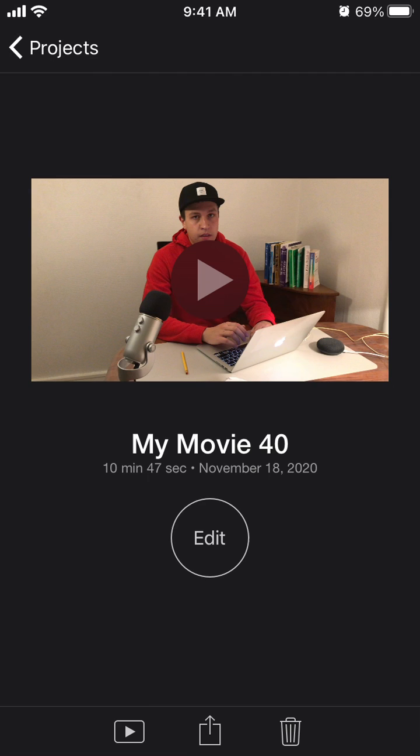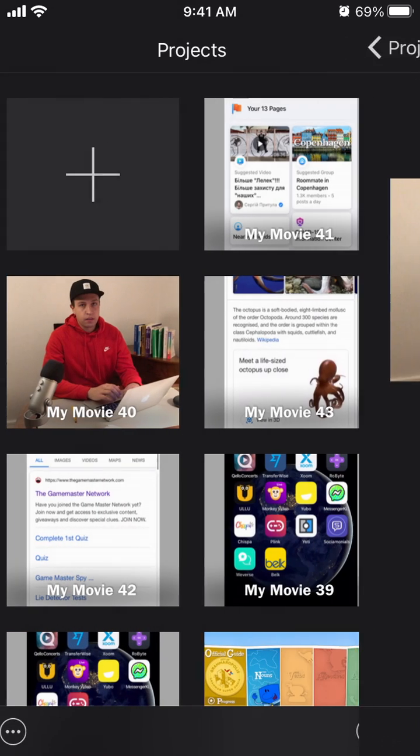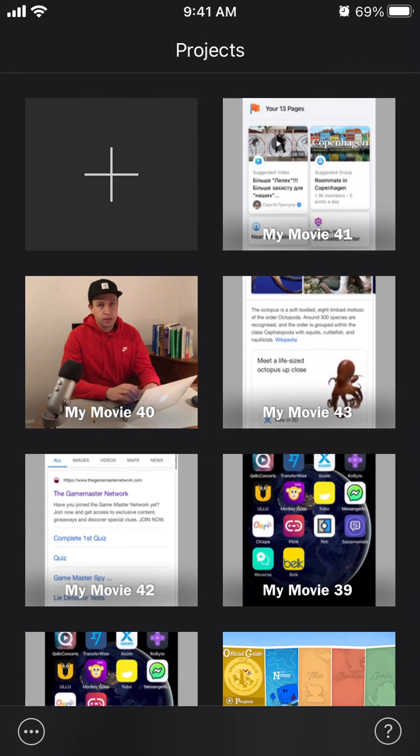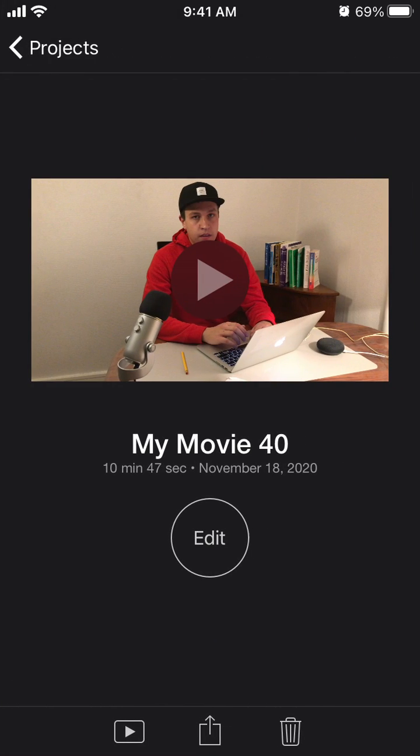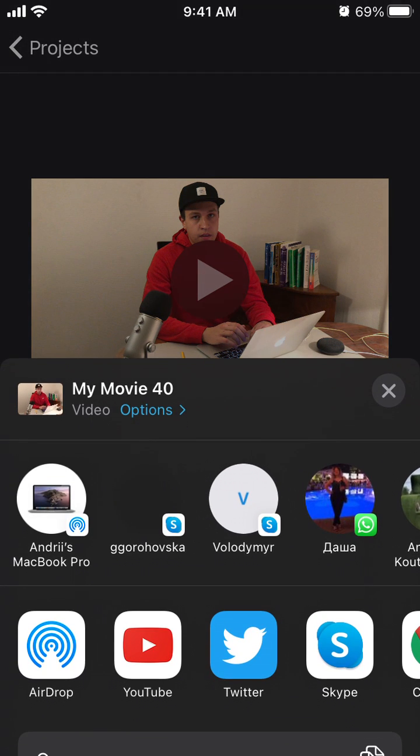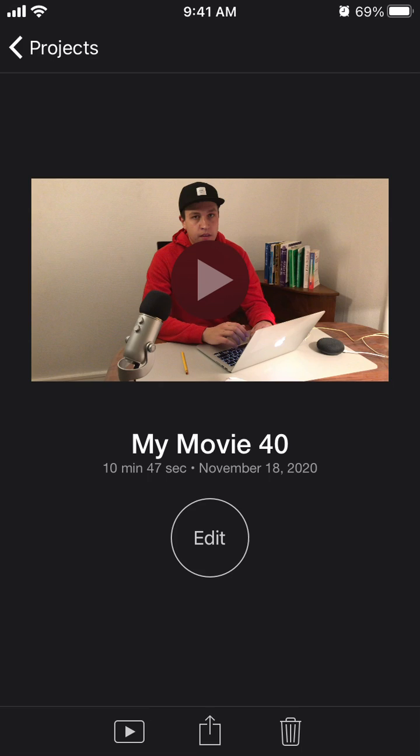When you have your project ready, just tap on the project and tap the share icon at the bottom. Then you just tap YouTube.